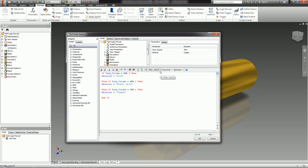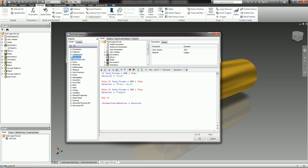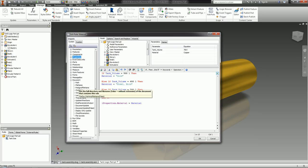So I'm going to use one of the iLogic snippets. Within the snippets there's an iProperties section with a material option. I'll double-click that to bring it in and say the material iProperty is going to equal whatever value is in the Material parameter. It'll run through the rule, determine the material value, then set iProperties material to match. I'll also add a document update at the end to make sure everything is updated correctly.